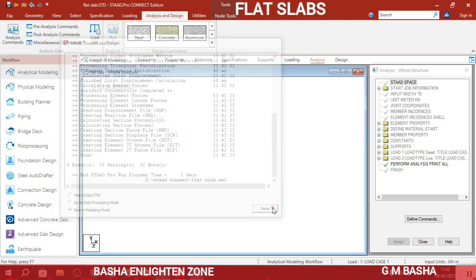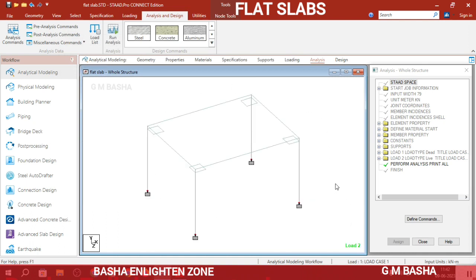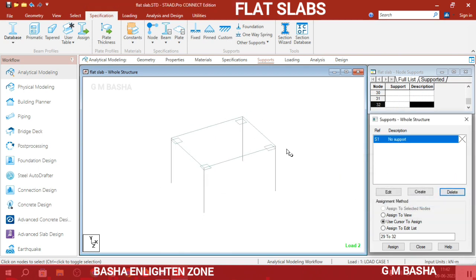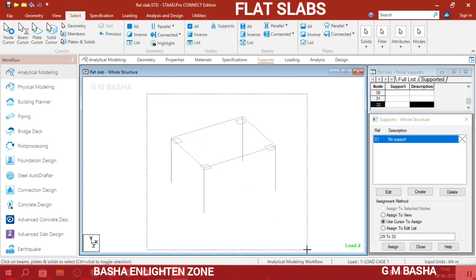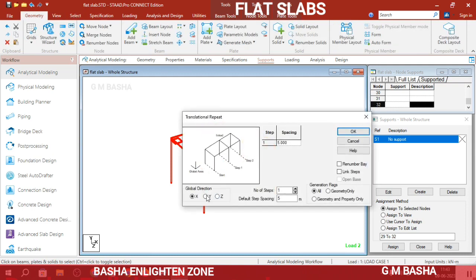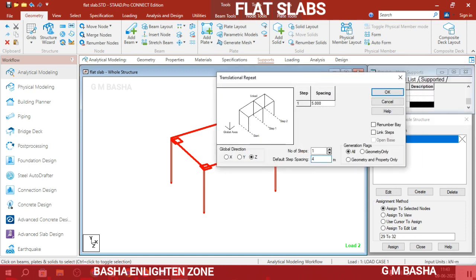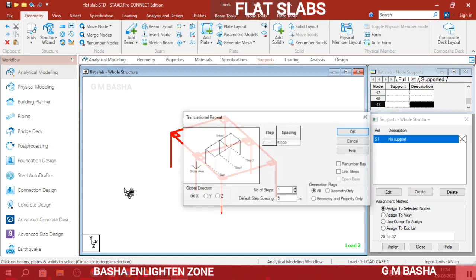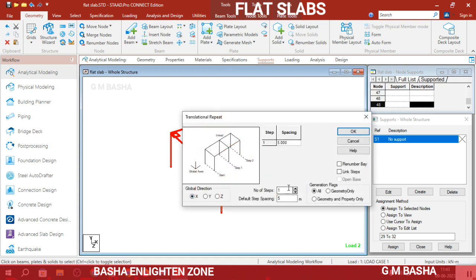That was the single-bay, single-story model. To extend to a multi-bay structure, first remove the supports. Select the entire structure using the geometry cursor. Use Geometry > Translational Repeat in the Z direction with 4 meters to replicate the bay. Then apply Translational Repeat in the X direction with 5 meters for two steps.